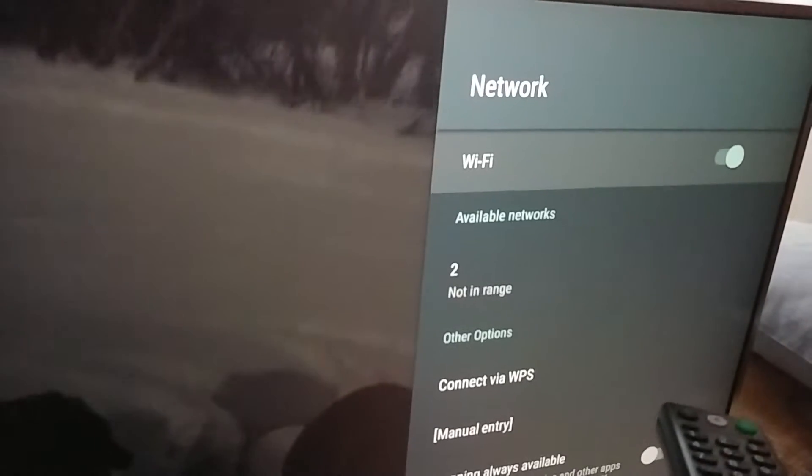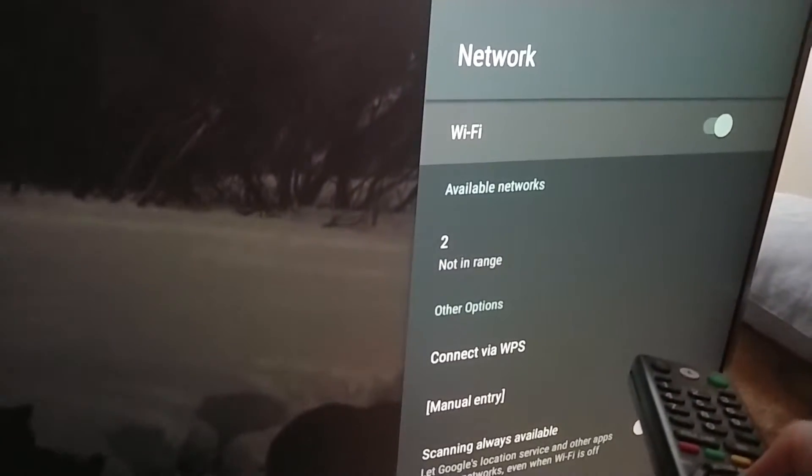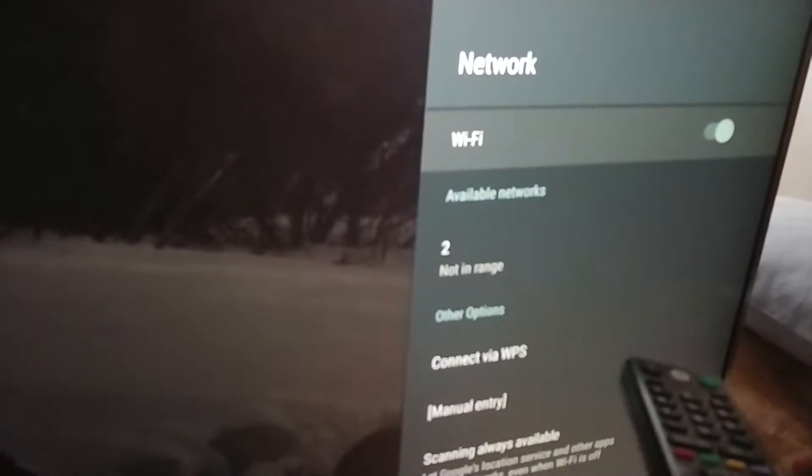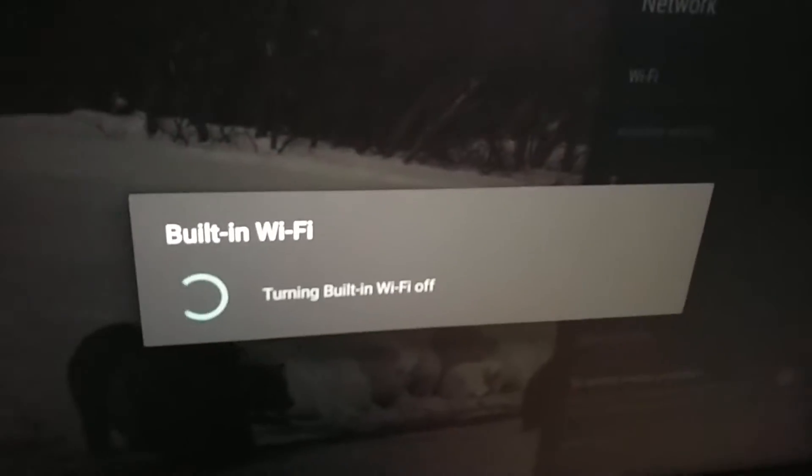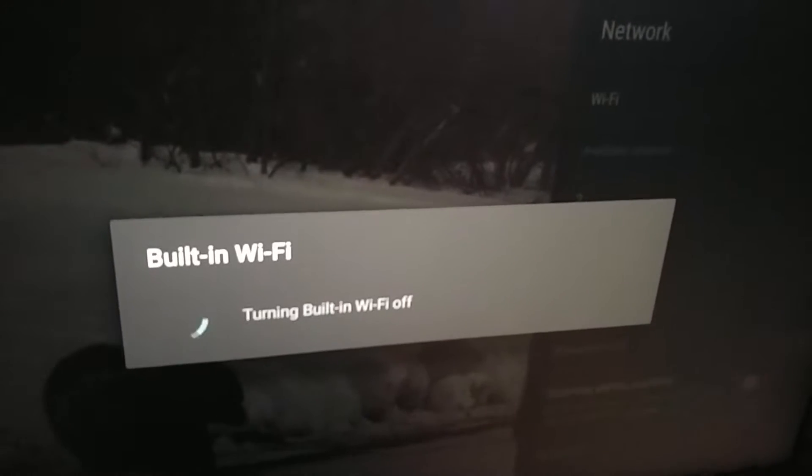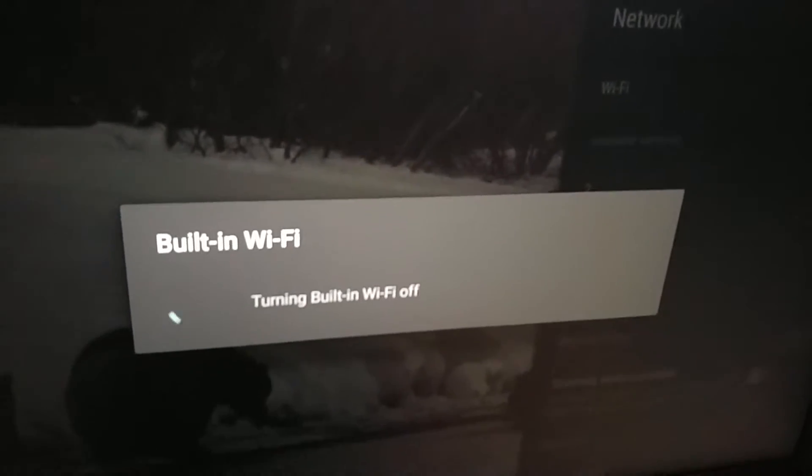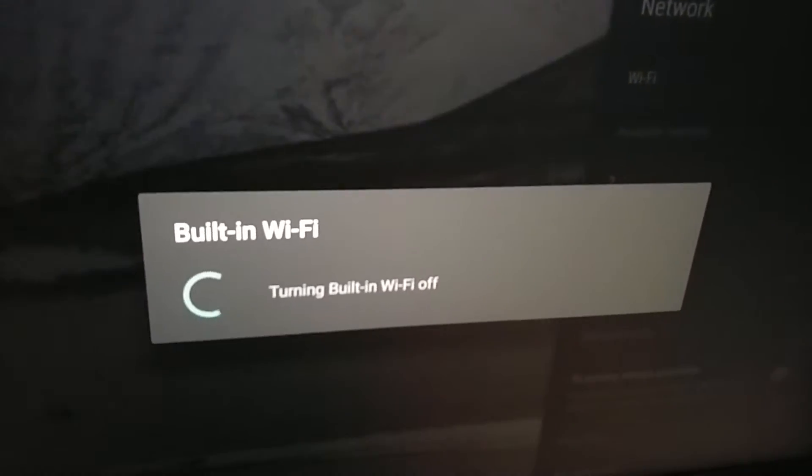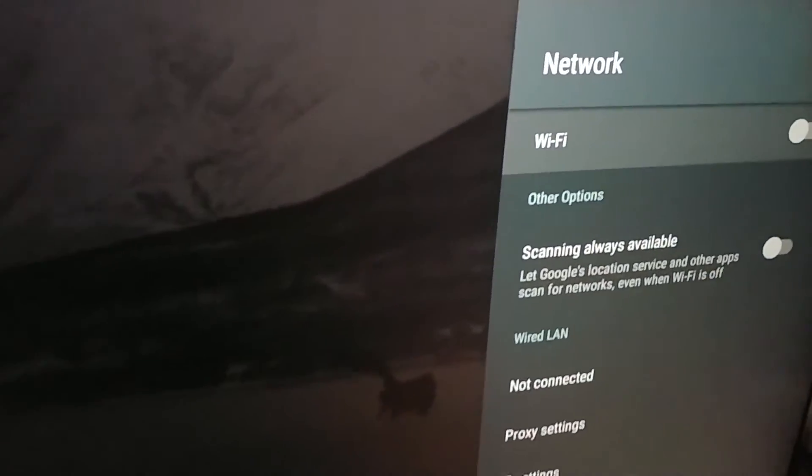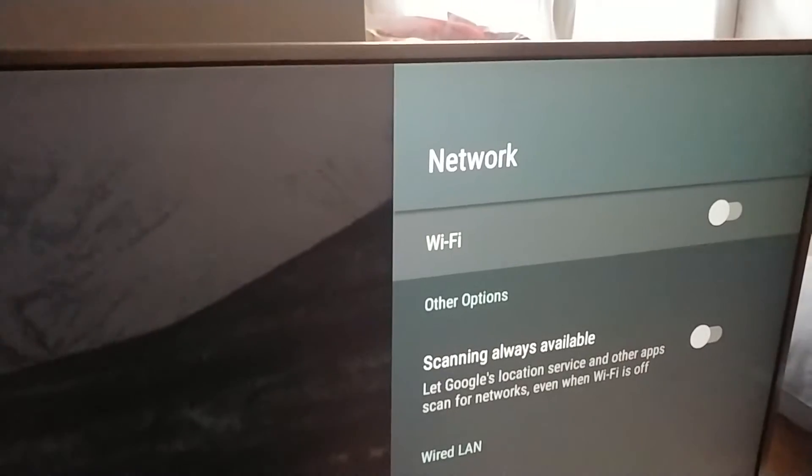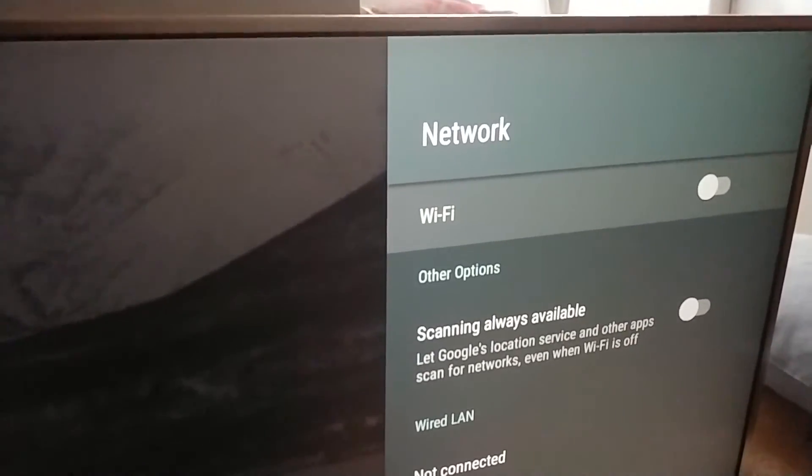To power it off, just press the middle button on the WiFi. Turning the WiFi off. WiFi is turned off.